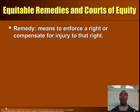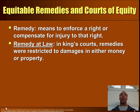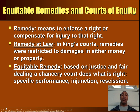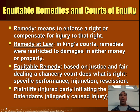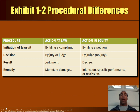Equitable remedies and courts of equity: A remedy means to enforce a right or compensate for injury to that right. In the King's Court, remedies at law were restricted to damages in either money or property — returning you to your status quo. Equitable remedies, based on justice and fair dealing in chancery court, include specific performance, injunction, or rescission — for example, making a seller take back a bad car and refund the money. The plaintiff is the injured party initiating the lawsuit; the defendant allegedly caused the injury.